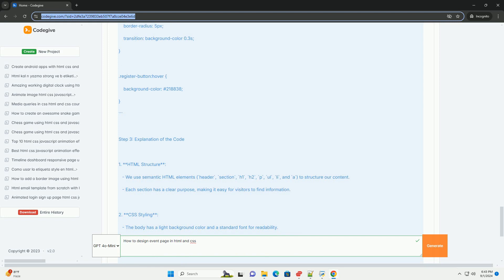Lastly, consider adding interactive elements, such as buttons and hover effects, to engage users more effectively and guide them toward registration or further information.